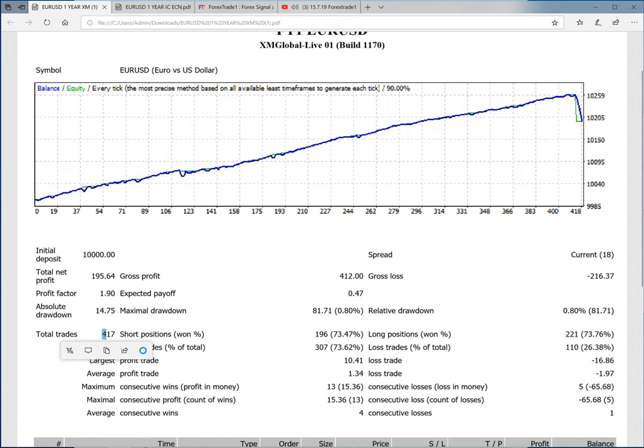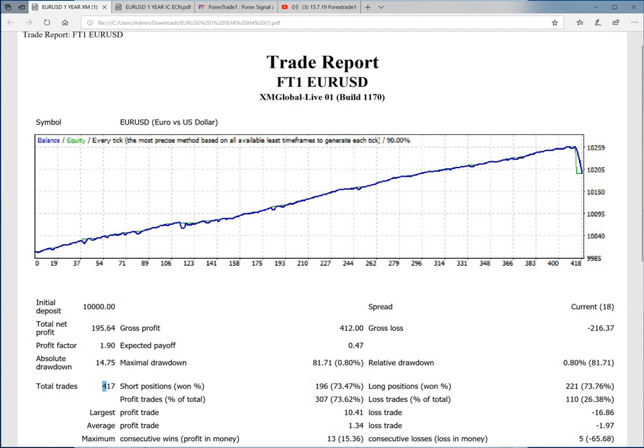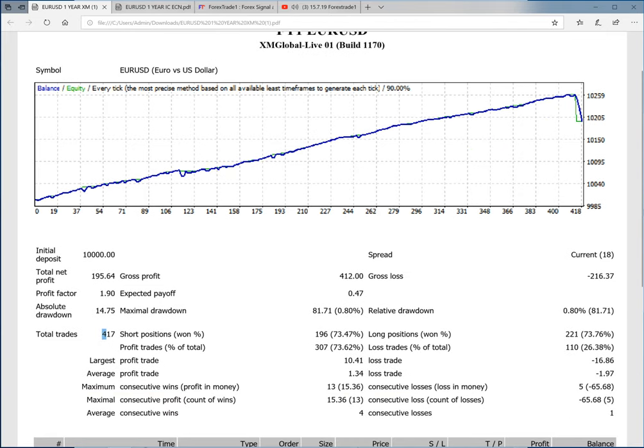This broker is Exness, where the spread is 1.8 for EUR/USD. That means with each lot of trade in EUR/USD, the client loses eighteen dollars because of the spread difference with each lot.